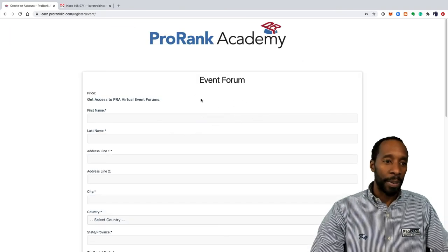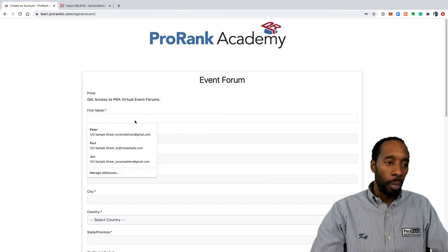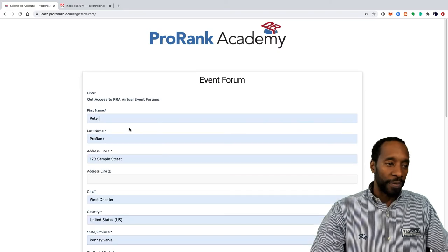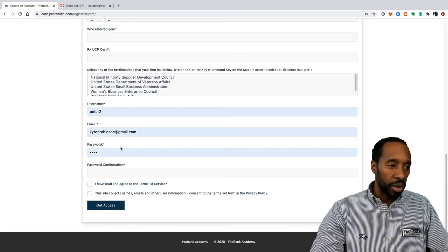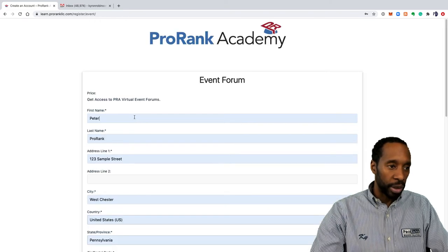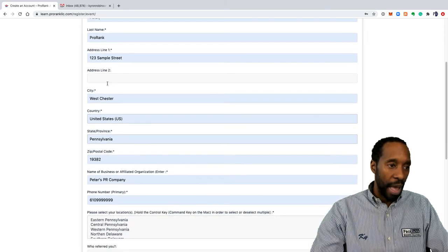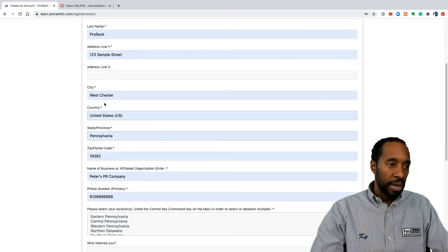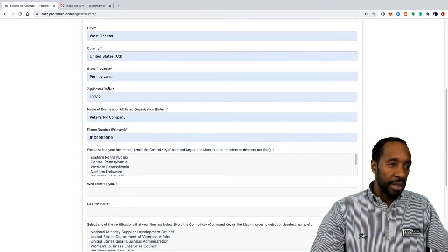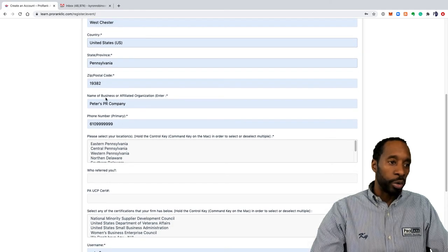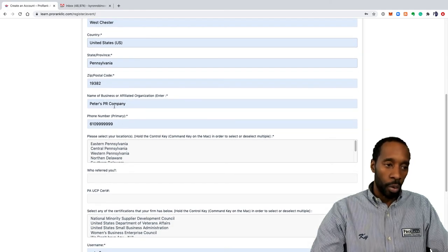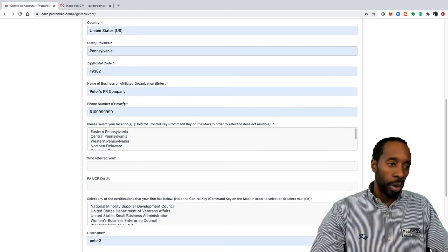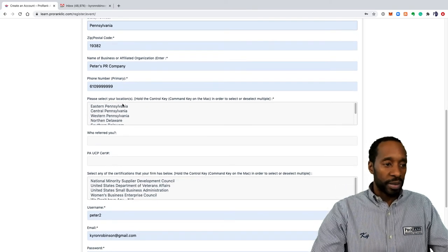What we're going to do is just fill out all of the information on this page. It's pretty straightforward: name, last name, address, city, country, state, zip code. You do want to put the name of your business or your organization if you're affiliated with one, your phone number.